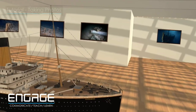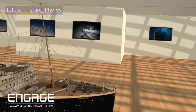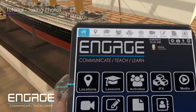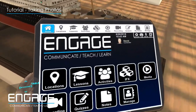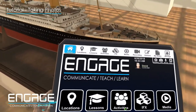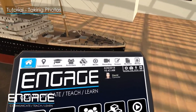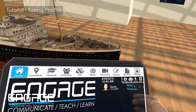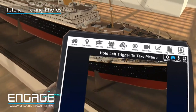In this tutorial, you will learn how to take photographs. When you bring up your tablet, you will see that you have a selection of options to choose from. In the top right corner, you will see Camera.